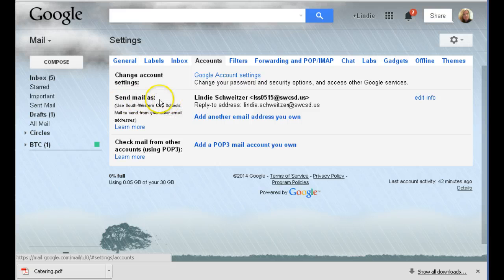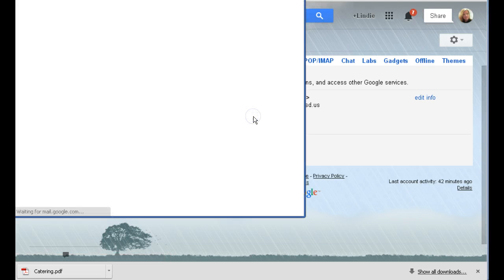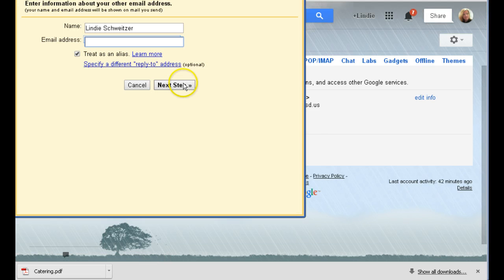Underneath send mail as, right now it says Lindy Schweitzer in my initials and birthday. Select add another email address you own. We all have two.